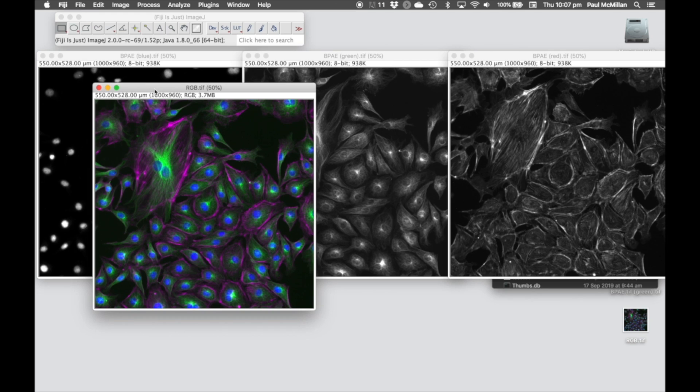That's how to take three individual channels and merge them into the same single image. Now the channels need to be the same physical size for that merge to happen.